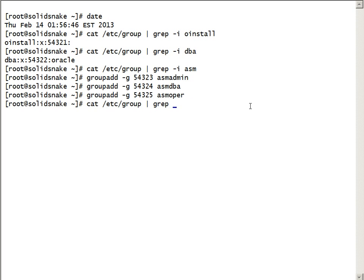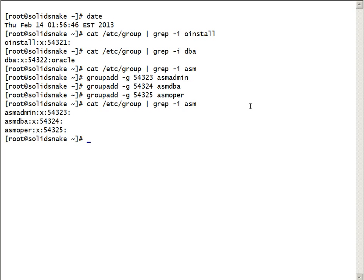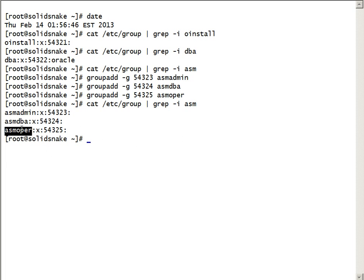Now we have created all three groups required for ASM: ASM admin, ASM DBA, and ASM OPER. So we have all required groups now.